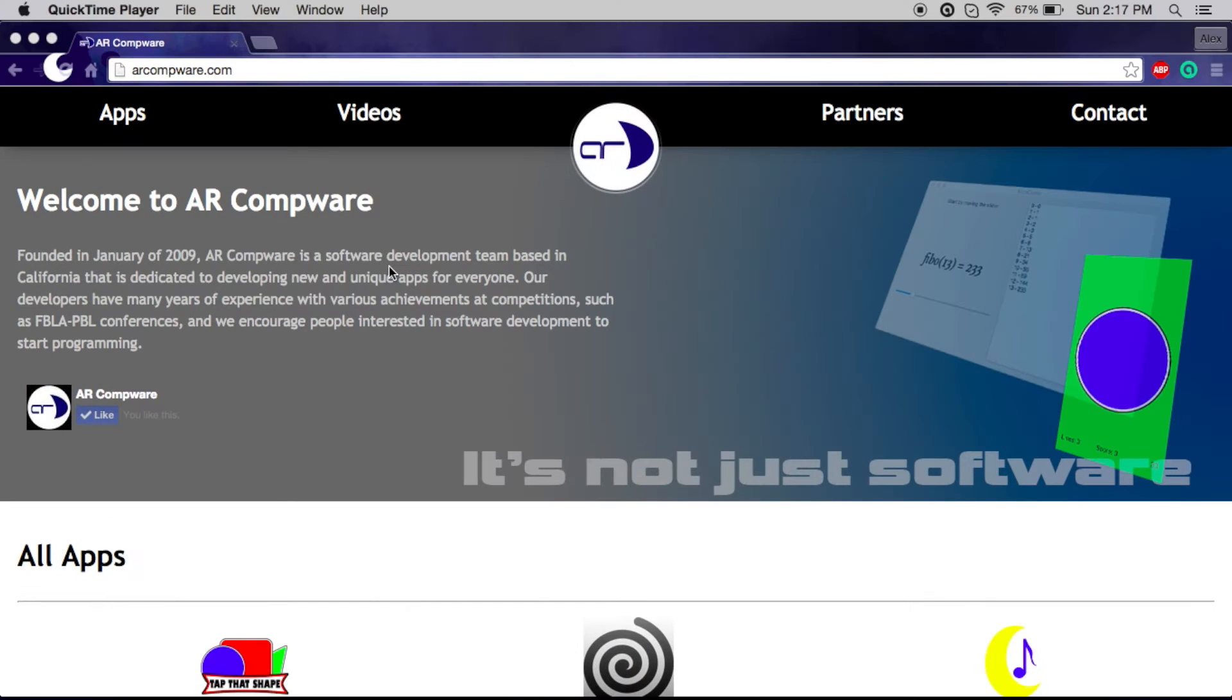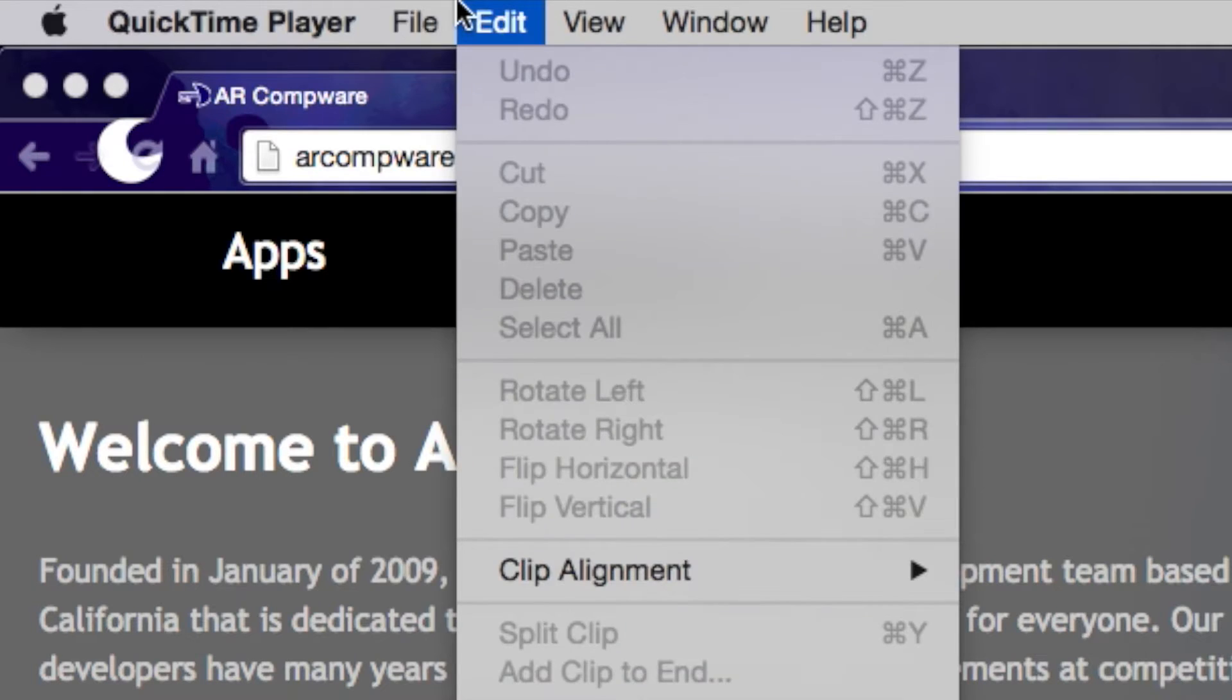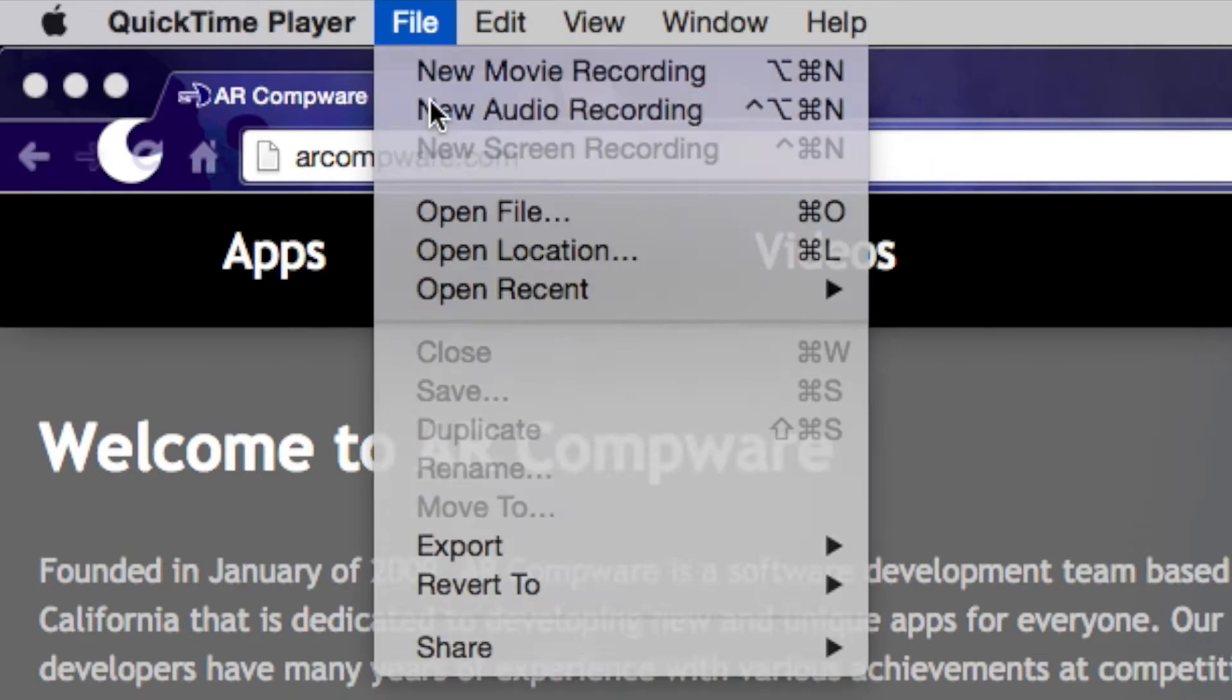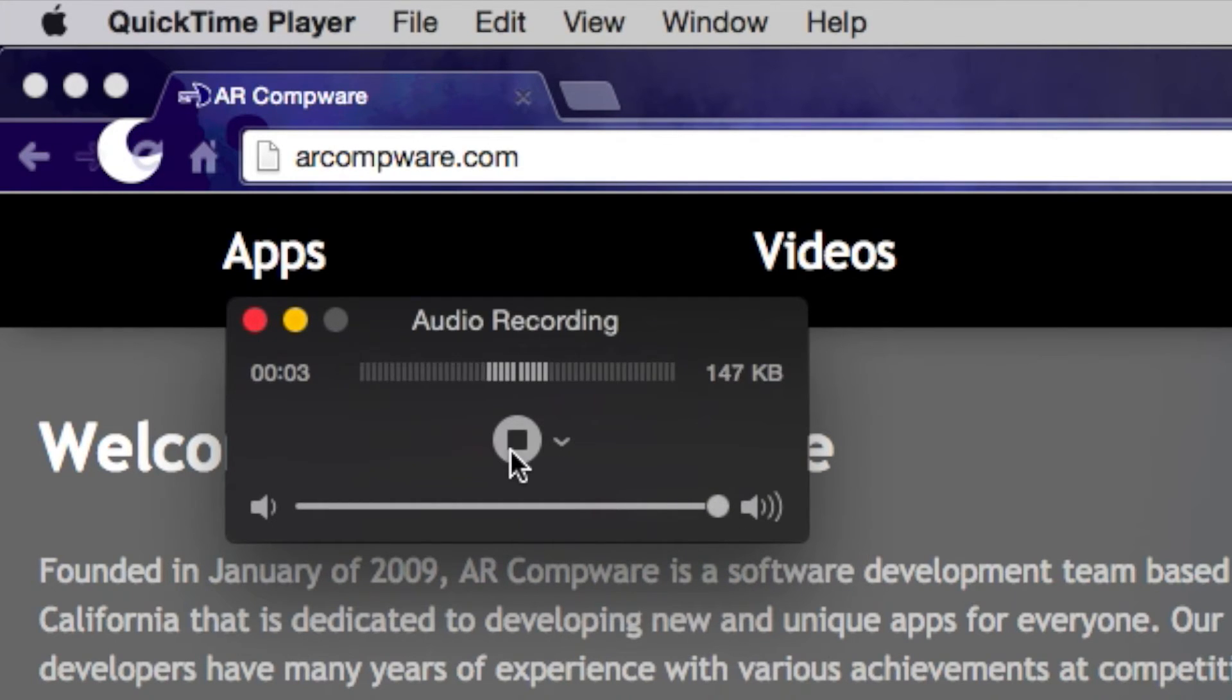On Mac, we're going to open up QuickTime Player, head into File, New Audio Recording, and then turn the slider all the way up. I'm going to record this, but you don't have to. And now speaking to it. Goal scored by number 13, ARCompware!